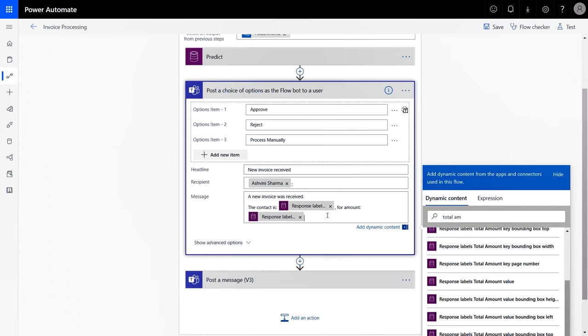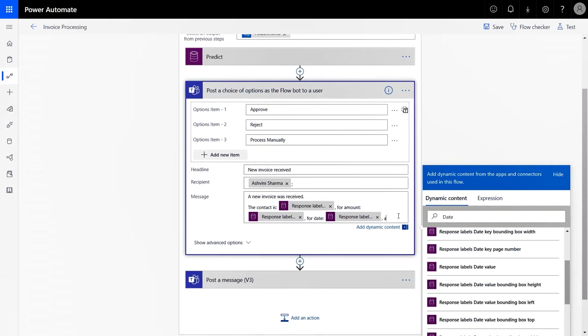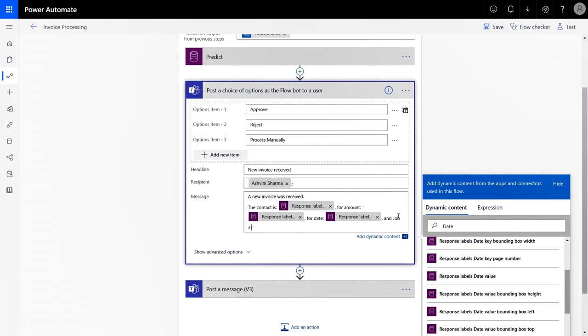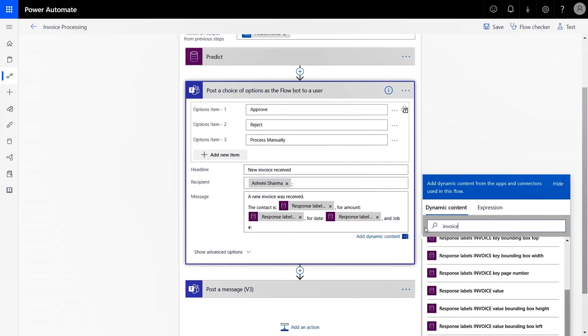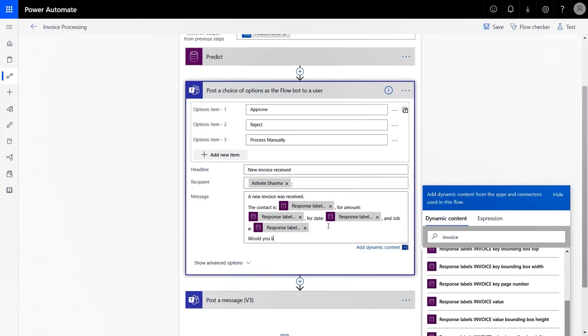I'll also need to use the amount of the invoice, so let's add that. I'll search for total amount and use the field from dynamic content. Next, I want to specify the date of the invoice and finally, I'm going to add the job number or the invoice number. That completes the dynamic message. I just need to add a question to the approver and I'm done.